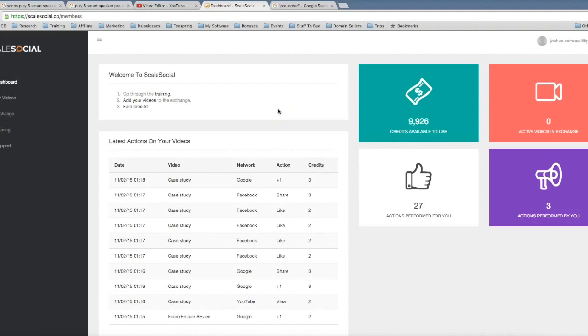And that's exactly what the Scale Social platform allows you to do. We've built a community of people who are in here ready and willing to watch, share, and like your videos across multiple different networks.